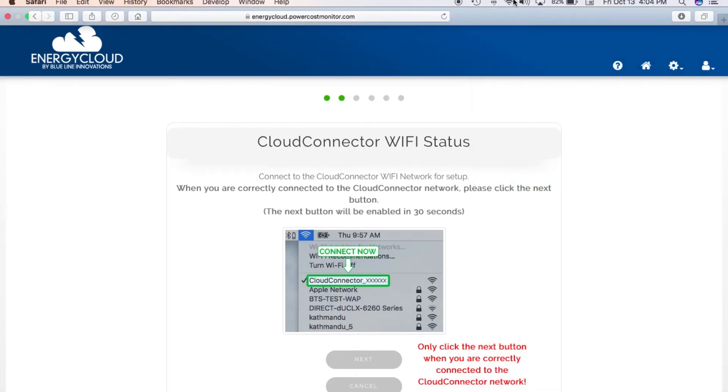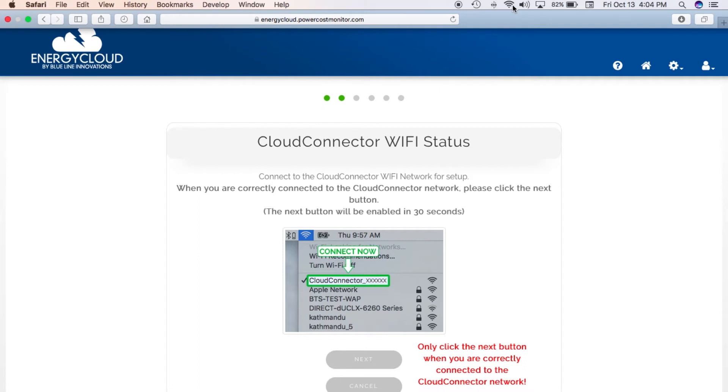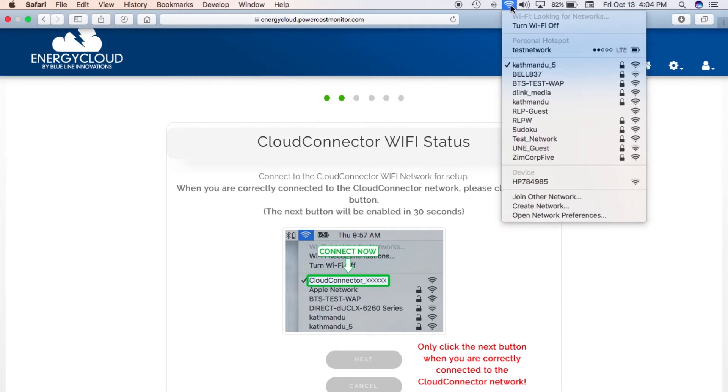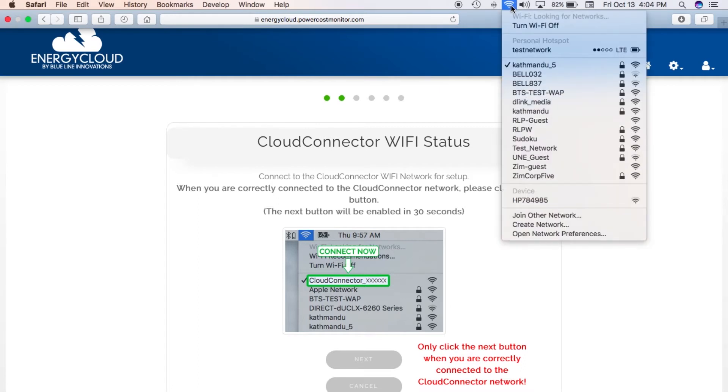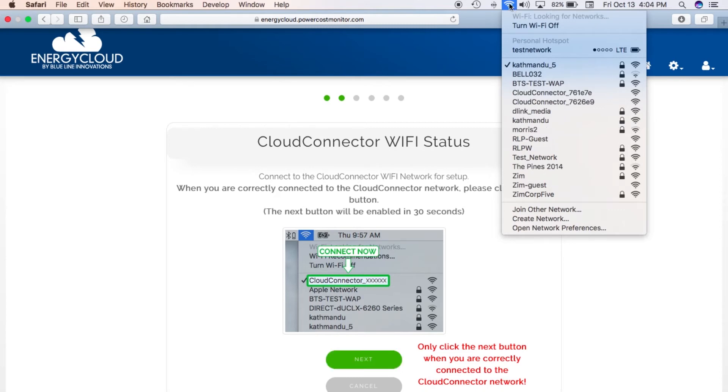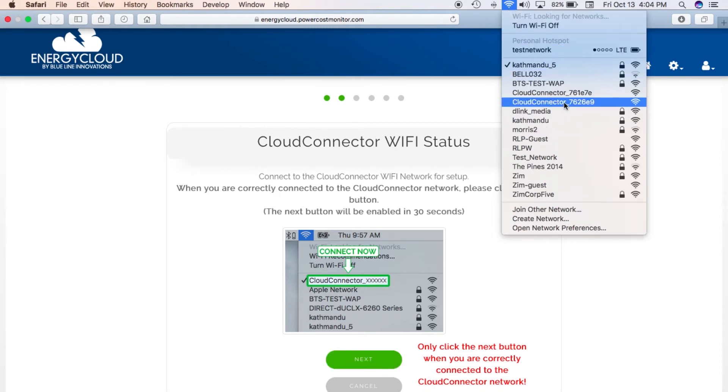I'm just waiting for my Cloud Connector network to appear. This can take 30 to 40 seconds and you may have to refresh your list a couple of times. There's my Cloud Connector so I'm going to connect to it.